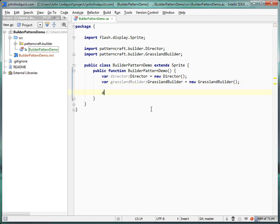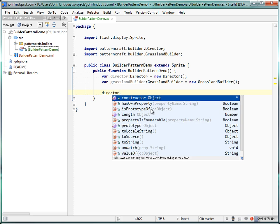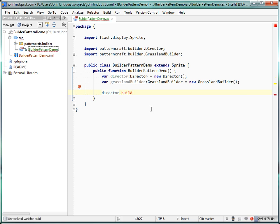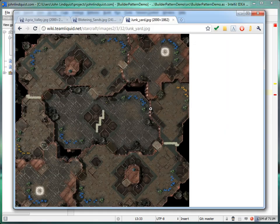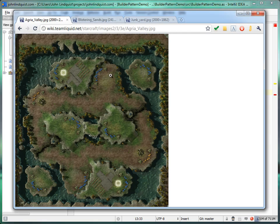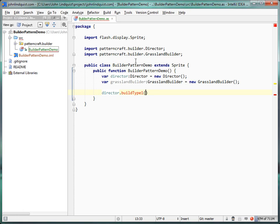The director is going to tell the builder to build map type one. One thing I can't do — because it would make the tutorial last forever — is passing arrays or height maps of where all these pieces would go. So you're just going to have to pretend that my trace statements represent configuring where all the map pieces would go.